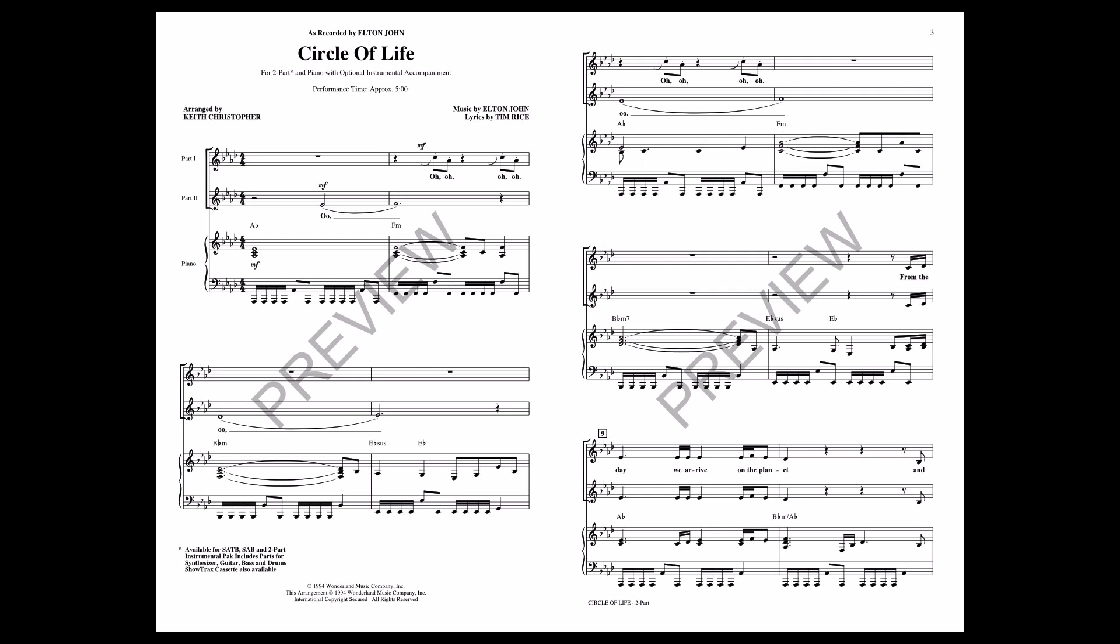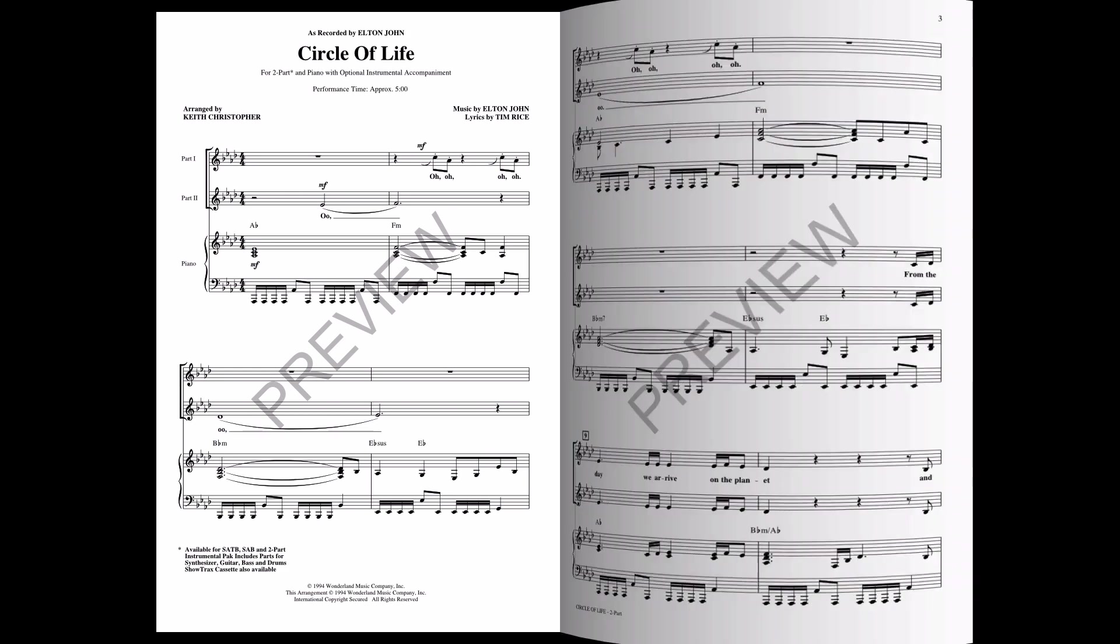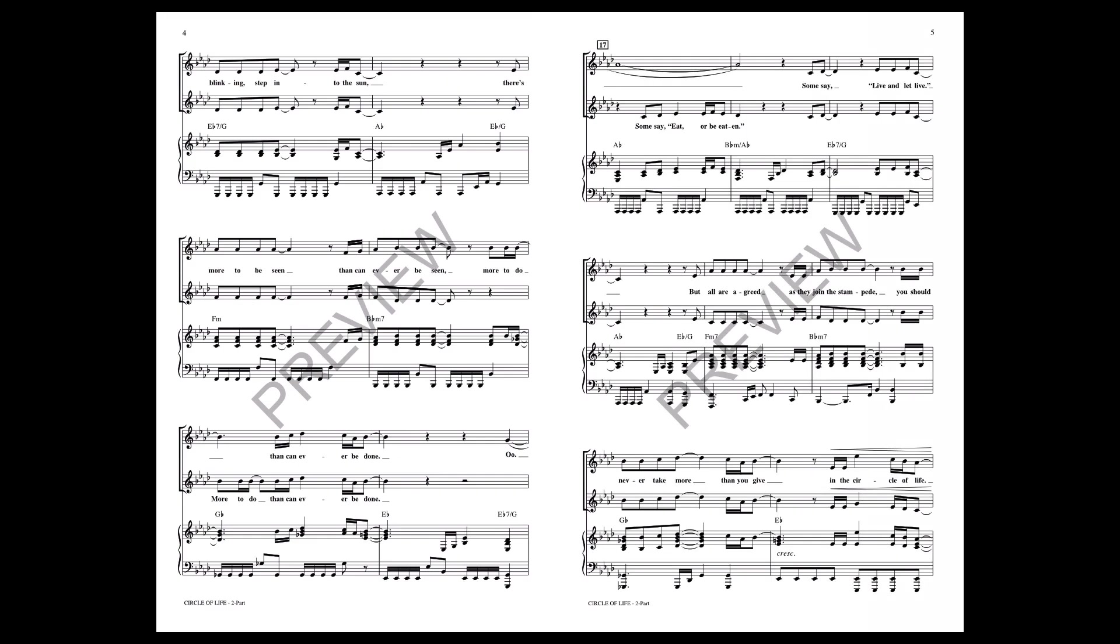From the day we arrive on the planet and blinking step into the sun. There's more to be seen that can never be seen, more to do that can never be done.